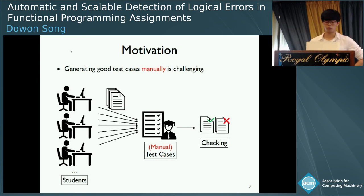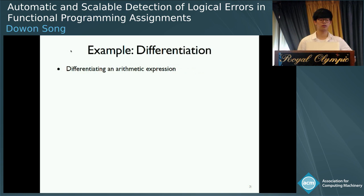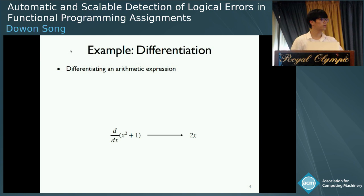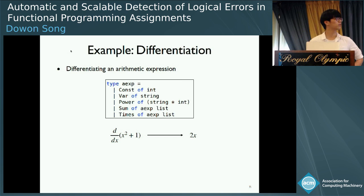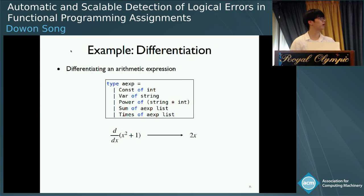This example is to write an OCaml program that differentiates the given arithmetic expression with respect to the given variable. For example, when you differentiate the arithmetic expression x squared plus 1 with respect to x, we can obtain two times x. In the code level, an arithmetic expression can be defined as the following data type. It can be a constant, variable, power, addition, and multiplication.